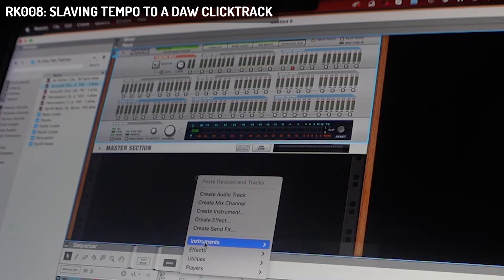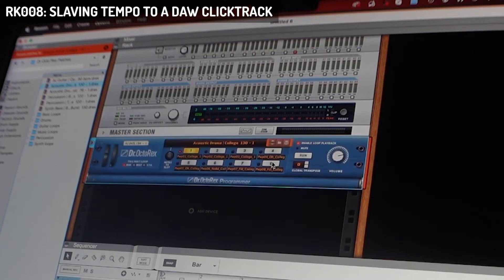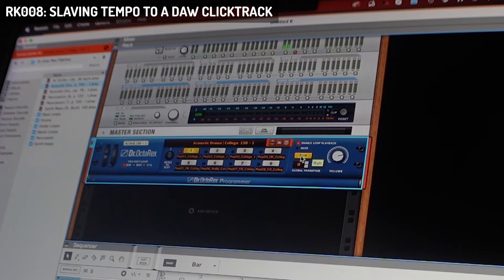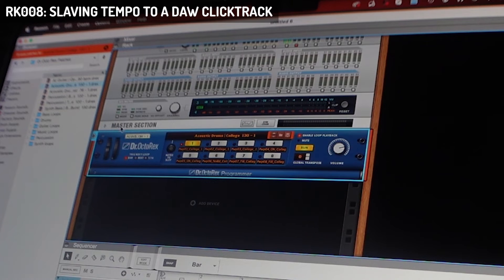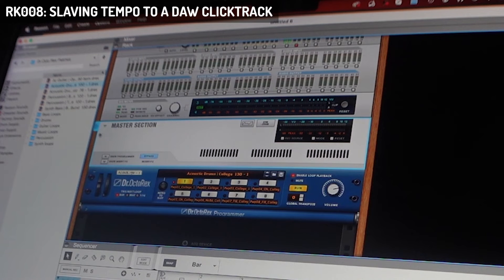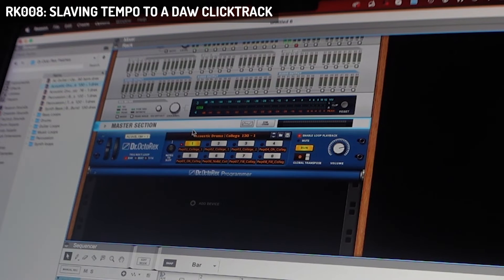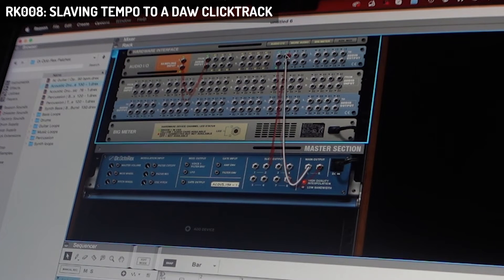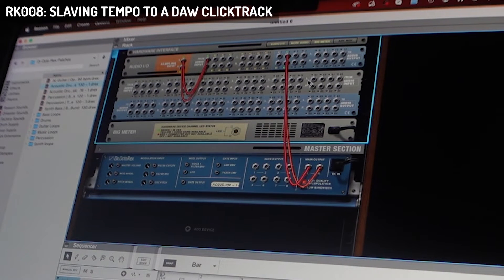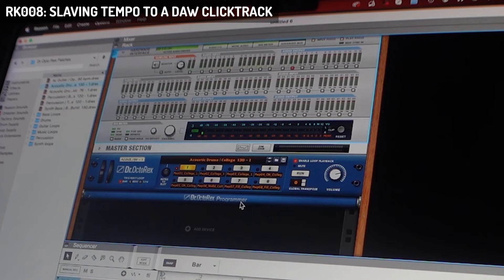Let's hear something — I'll just use a loop player here. And now I don't hear it because it's sending out to outputs 1 and 2, which actually go into the RK8. I will reroute it to output 3 and 4. So now I can hear the output of the DAW in my speakers.